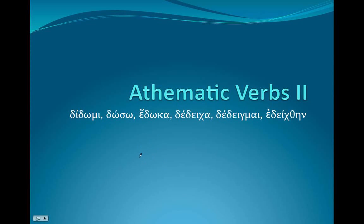The rest of the mi verbs are a little more complicated, but the basic structure of them is going to be the same. We'll cover each of the three types of mi verbs in the next three lessons. The first we're going to look at is didōmi, which means 'to give.'